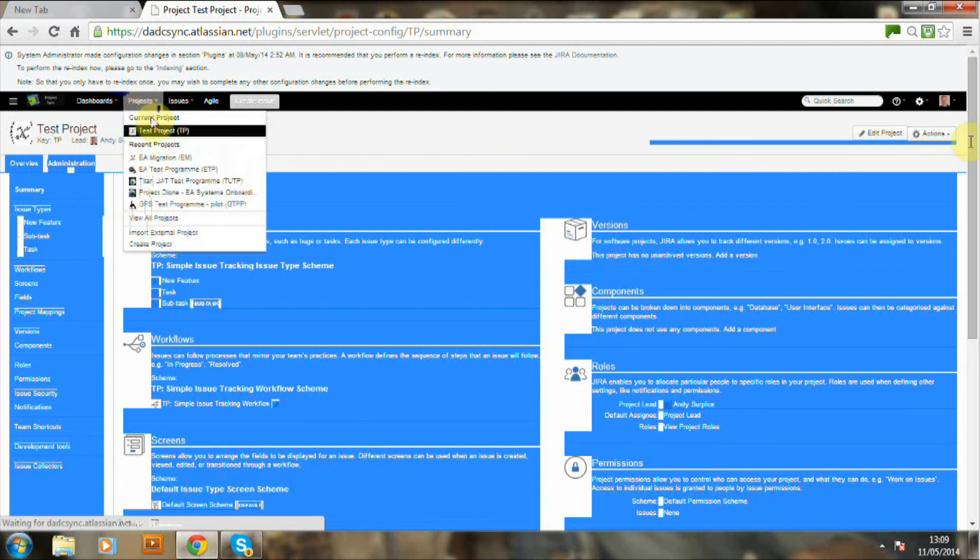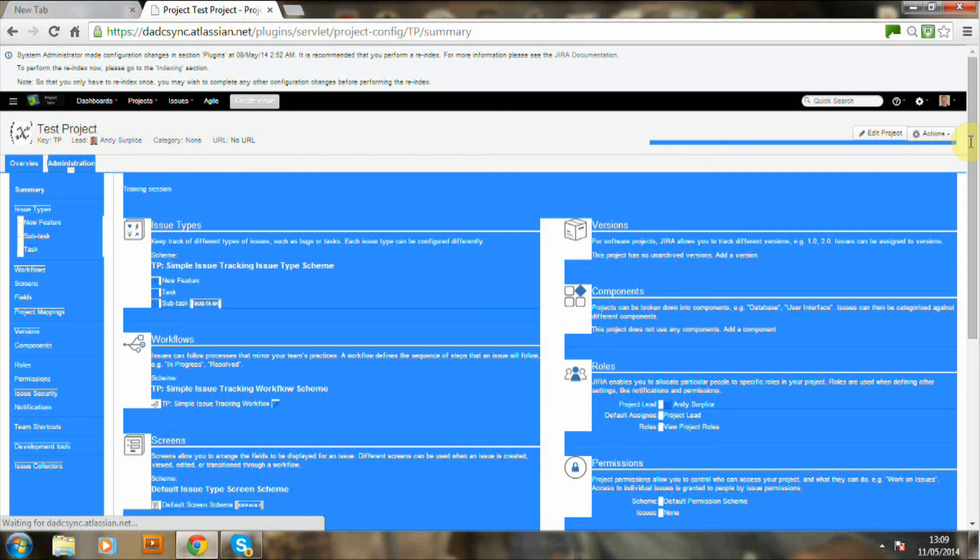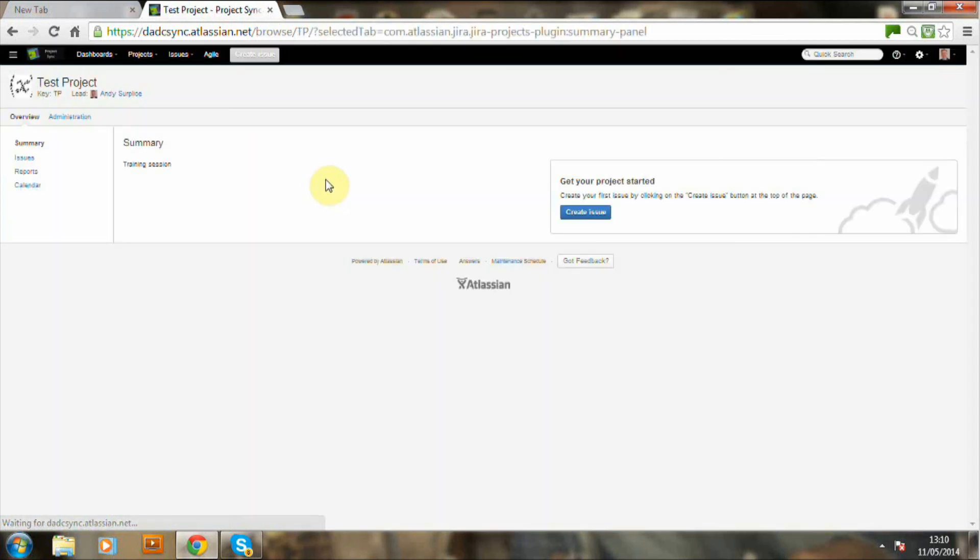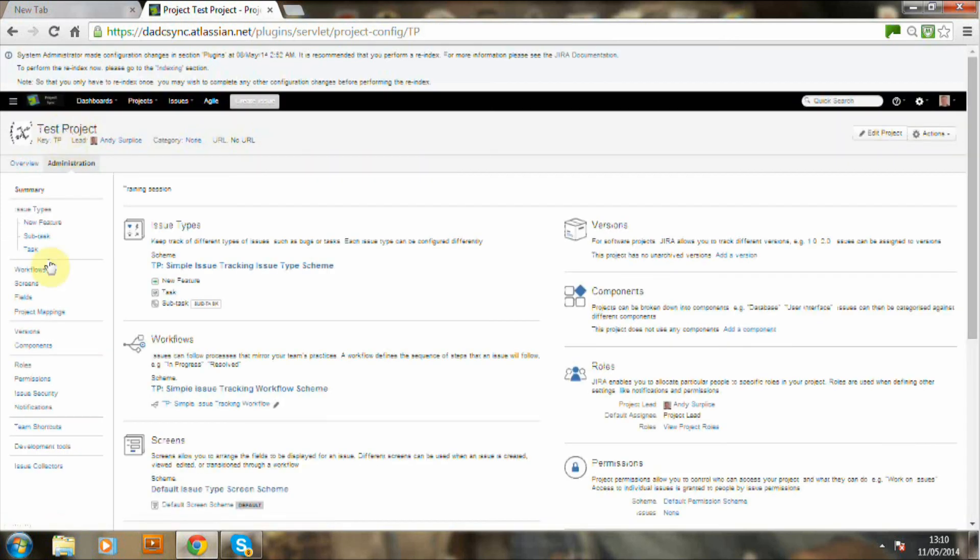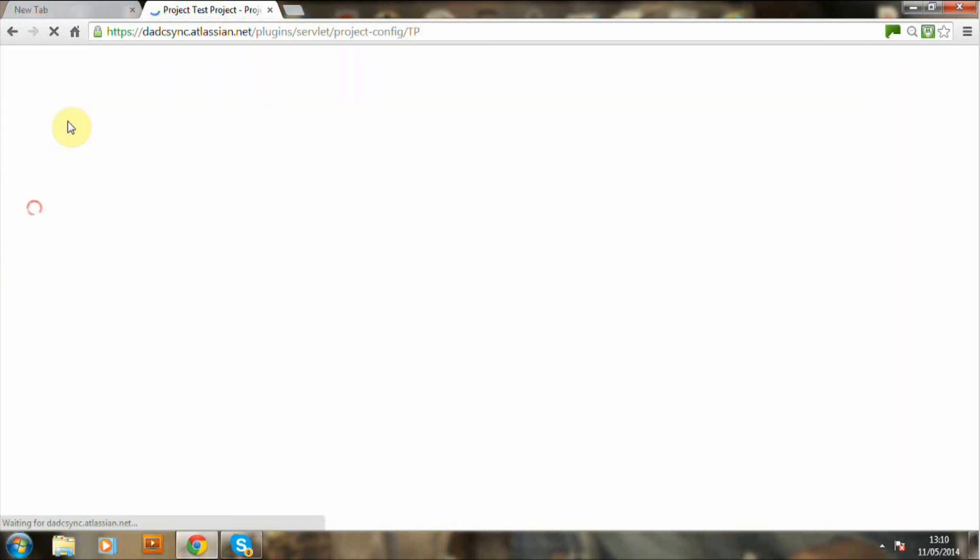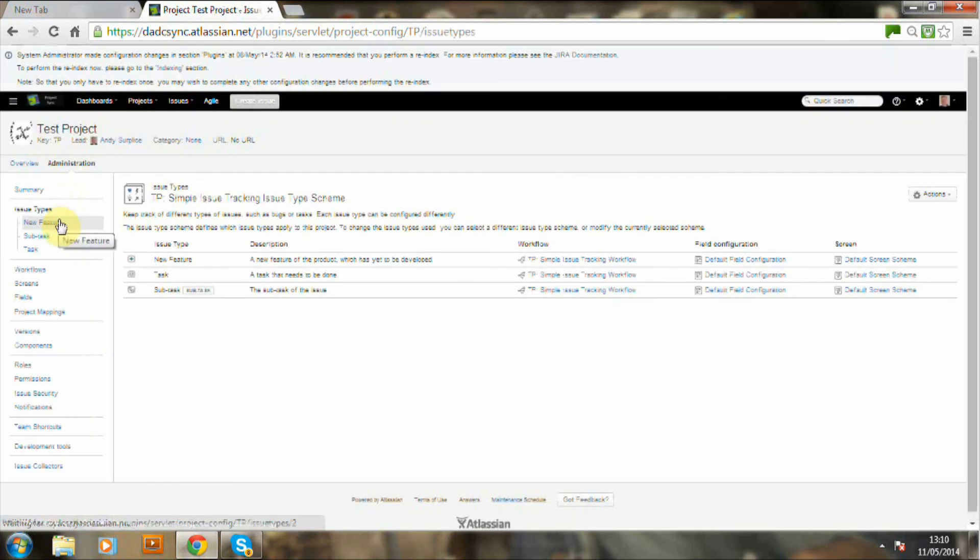Let's just select the project. Now the image is attached to the project name. Now I'm going into administration within the project and now I'm going to associate various schemes.